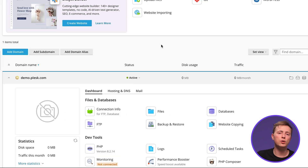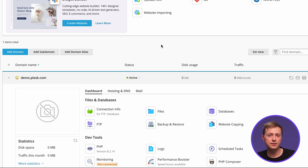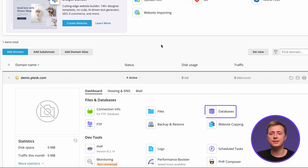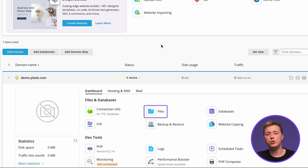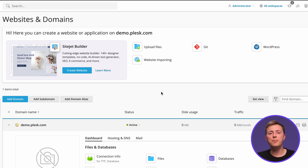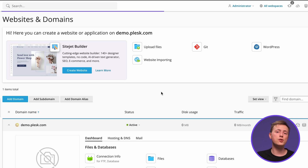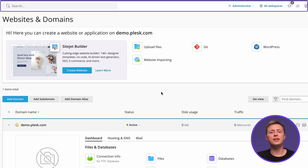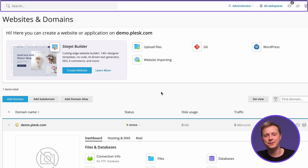Next, the main menu will display the selected item's settings, such as your website's database and file manager shortcuts. And finally, the top bar contains a search bar, the logged-in username, notifications, and of course a help button.